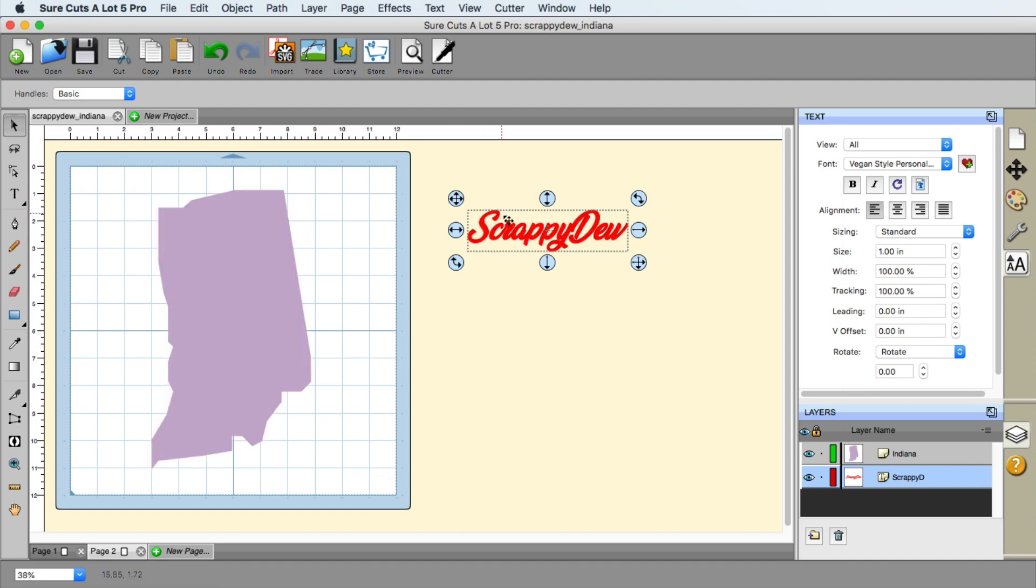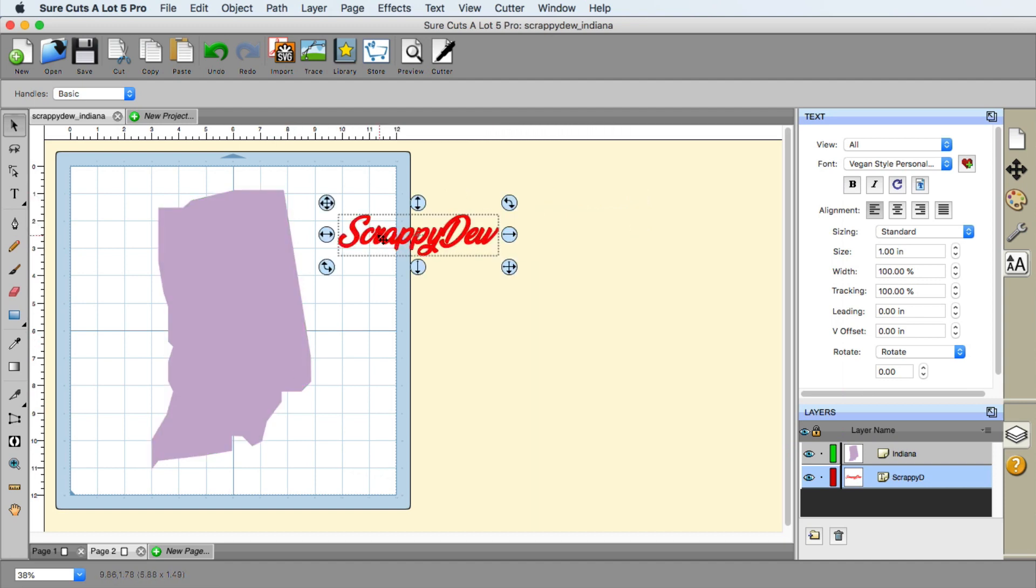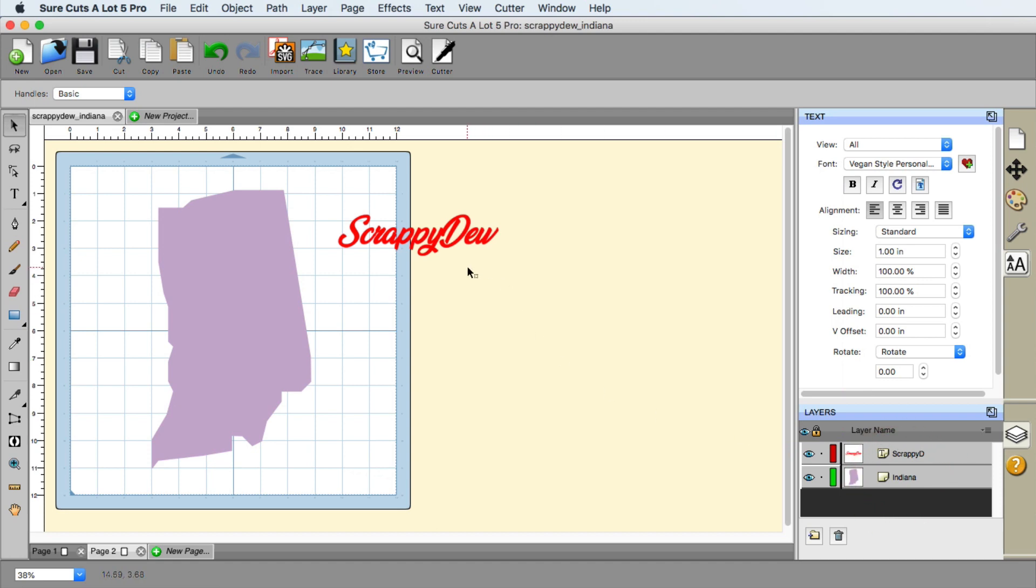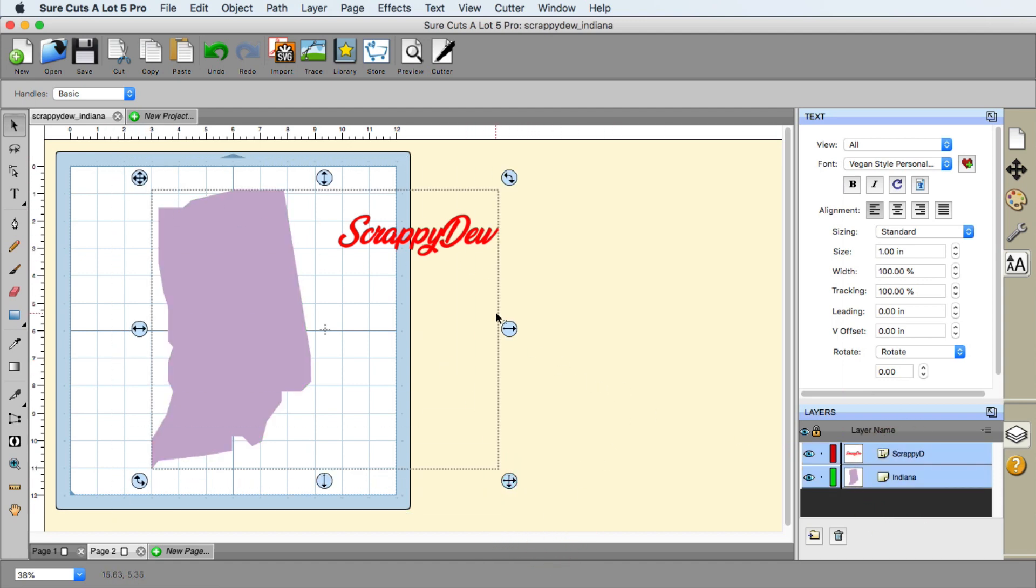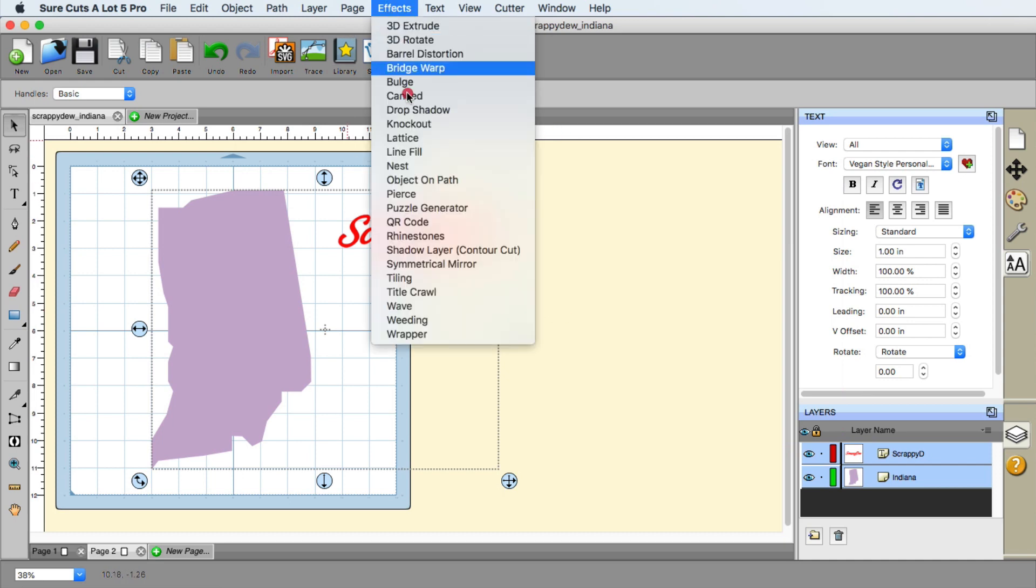But again, I'm going to show you some of the effects menu. So the text does have to be on the top layer. So you can see that in the layers panel, I'm going to go ahead and shift it to the top. I want to select both of these here.